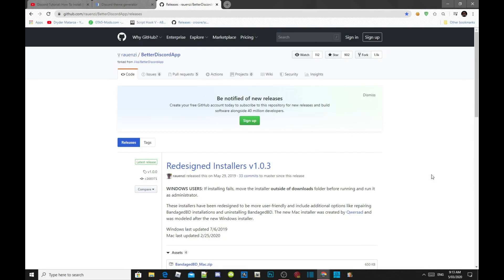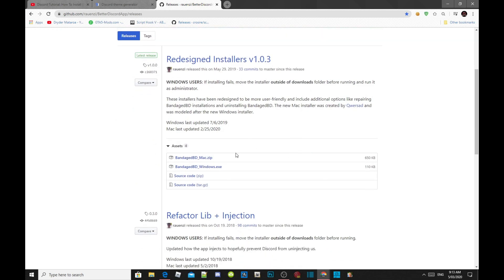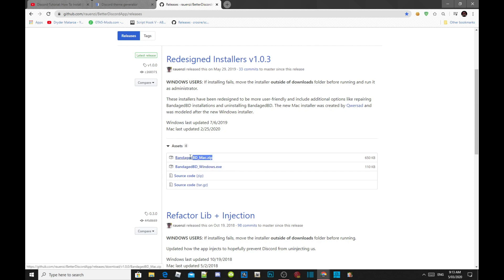Welcome back everybody. This video is all about how to create and make your own Discord theme. Make sure you download the link that is inside my description below — this is compatible for Mac and Windows. This tutorial is for Windows, so I'm going to download the Windows version.